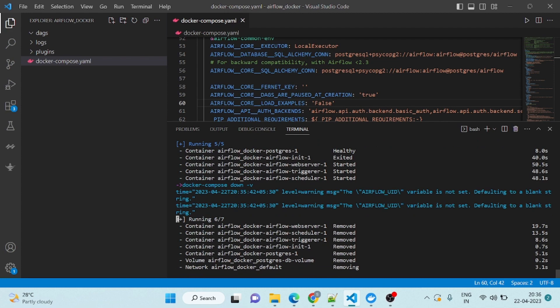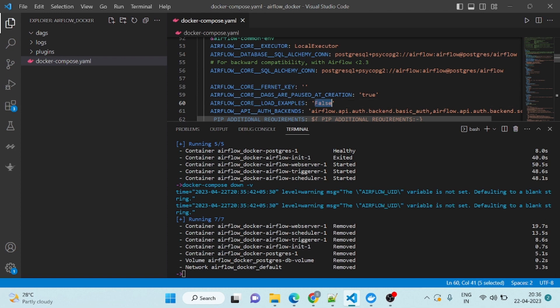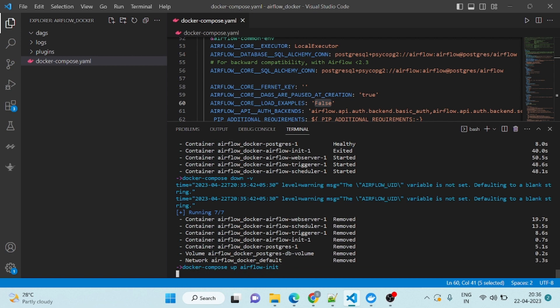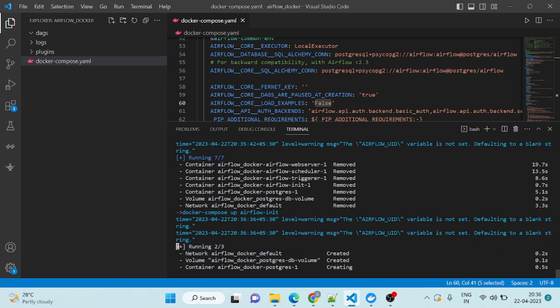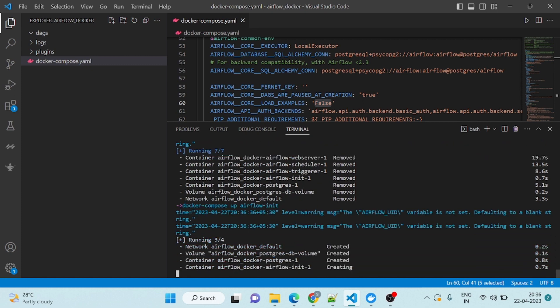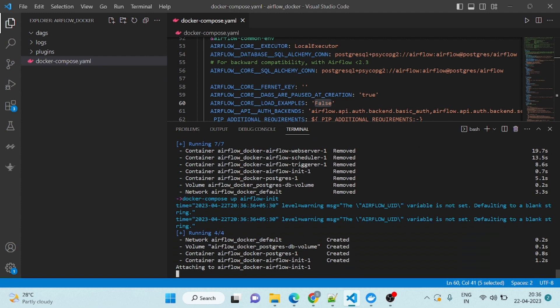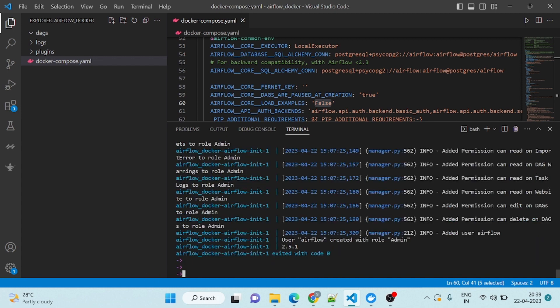You can see we are removing the volume. Once it is removed and we have set these things false, we will initialize our Airflow container. This is the command: docker compose up airflow init. This will initialize the airflow. In our last video, we already installed PostgreSQL and we are making PostgreSQL as the metastore database. This is initializing and attaching the metastore database, attaching PostgreSQL to work as metastore. It will take some time.